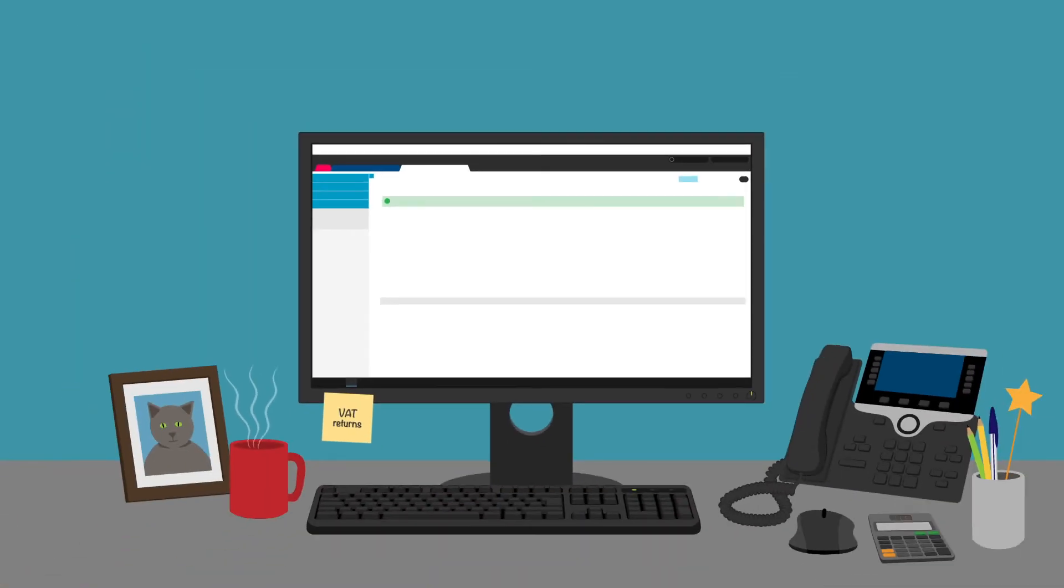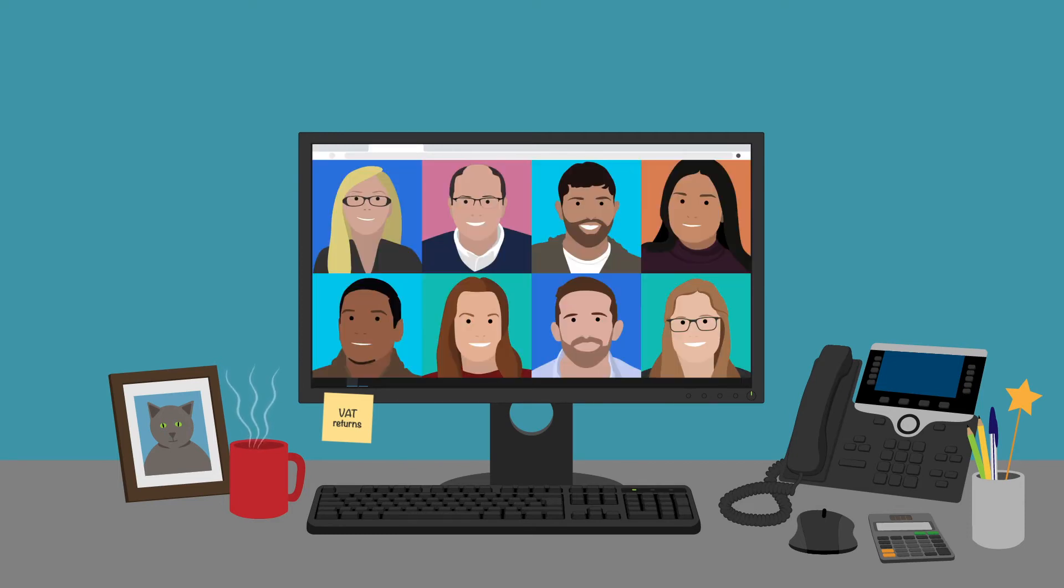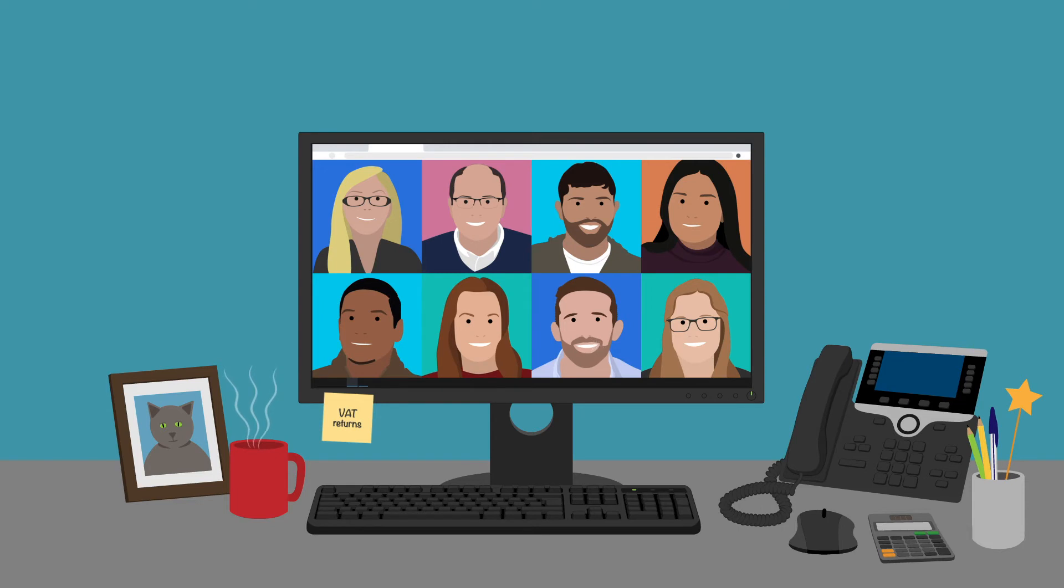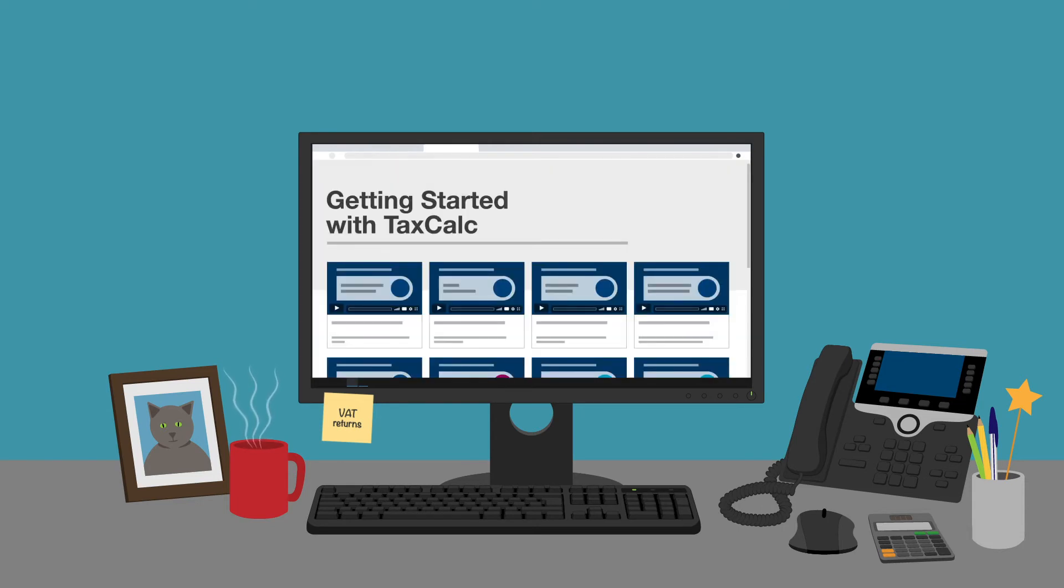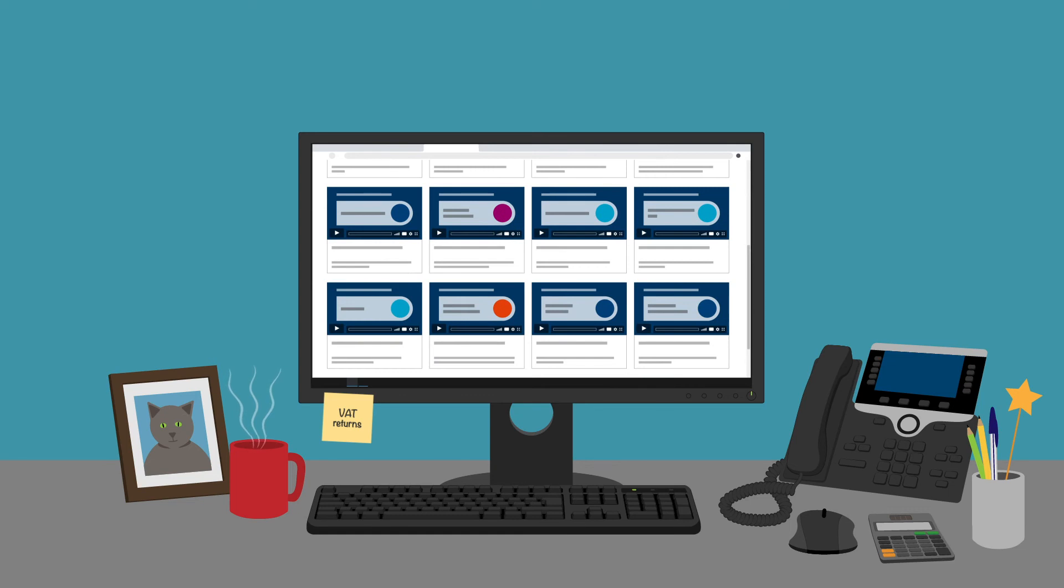If you have any questions or want to find out more, please go to our knowledge base or contact our support team. To view other videos on the TaxCalc software, click the links above and below. Thank you.